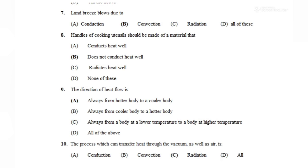Question number 8: Handles of cooking utensils should be made of a material that — conducts heat well, does not conduct heat well, radiates heat well, or none of these. जो handle होता है cooking utensil का, वो bad conductor का बना होता है, जैसे wood, fiber या plastic। ऐसा इसलिए ताकि heat का conduction ना हो। अगर bad conductor use नहीं करेंगे, तो hot utensil से heat transfer होकर हमारा हाथ जल सकता है। Answer: does not conduct heat well।